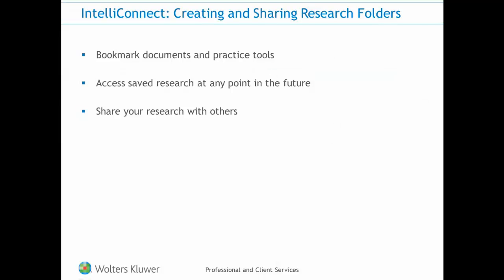IntelliConnect allows you to save and organize documents and practice tools that you find during your research by bookmarking them into a research folder. This allows for easy access to your research at any point in the future. You can also share a research folder you have created with others.